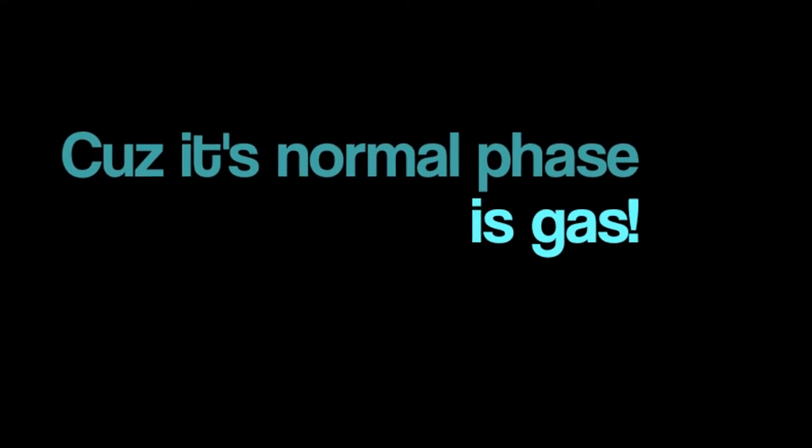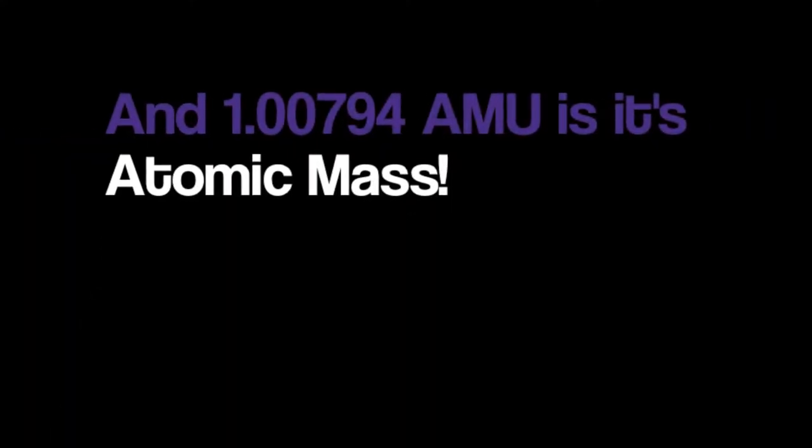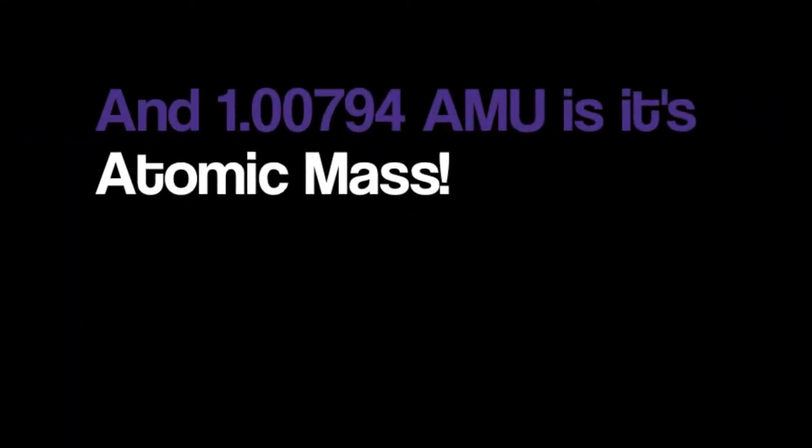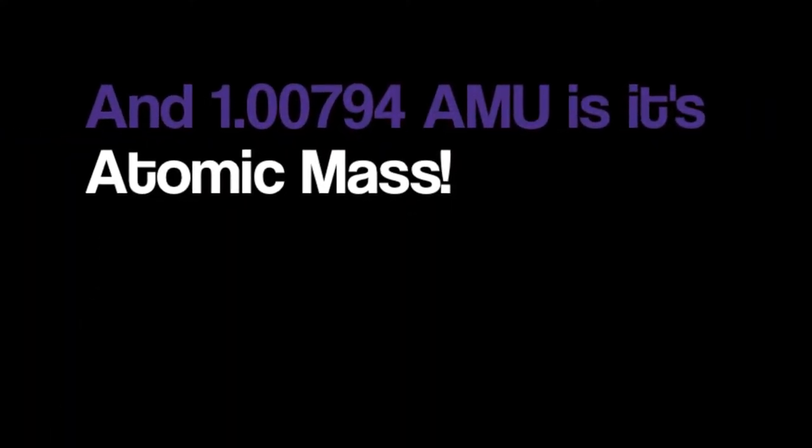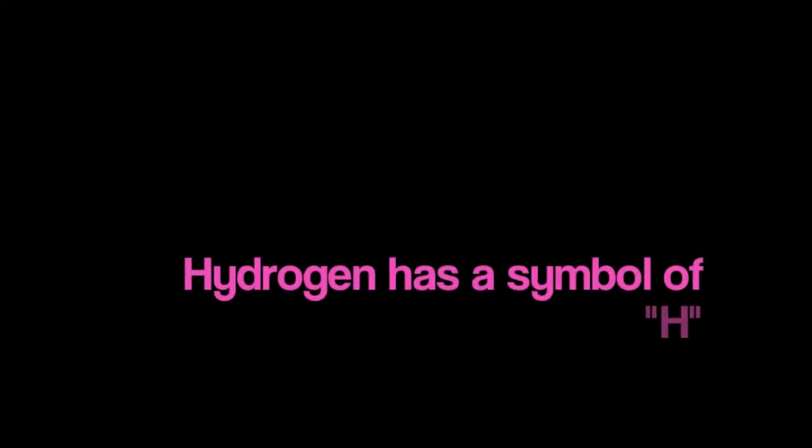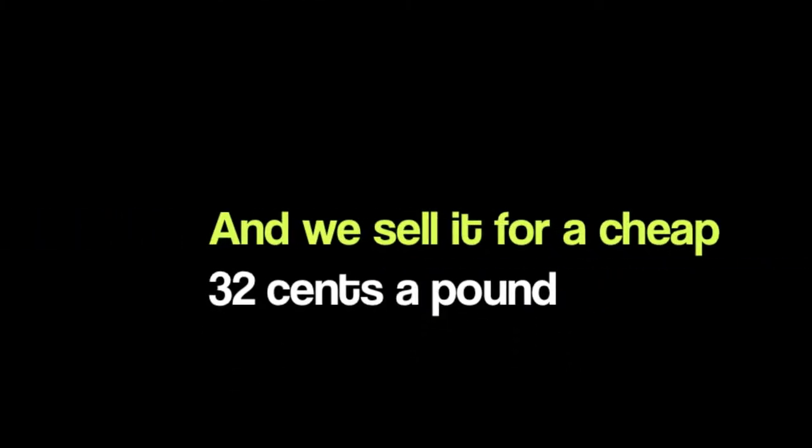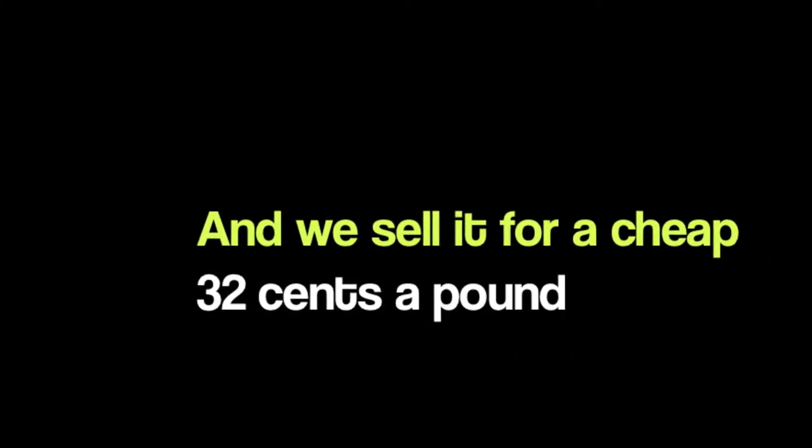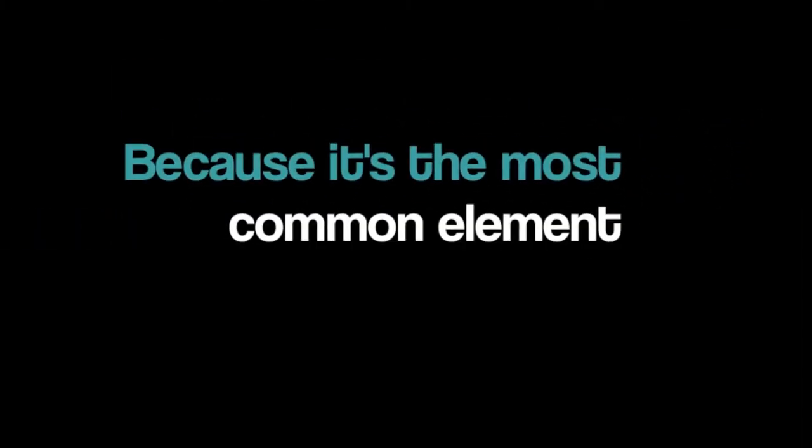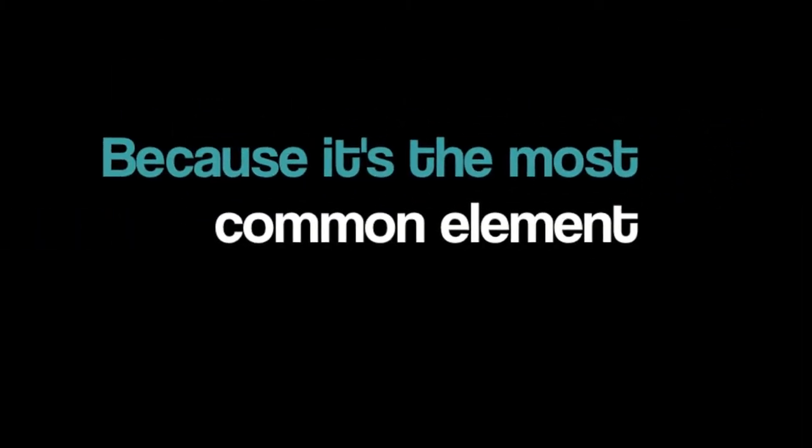Normal phase is gas and 1.00794 AMU is its atomic mass. Hydrogen has a symbol of H and we sell it for a cheap 30 cents a pound because it's the most common element around.